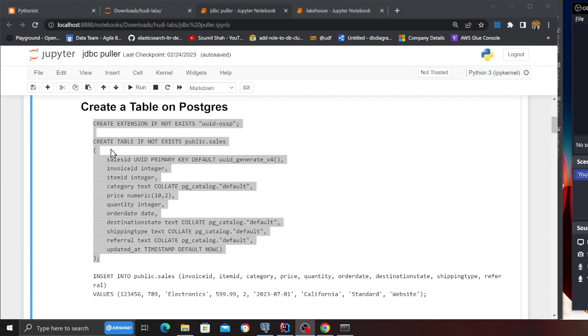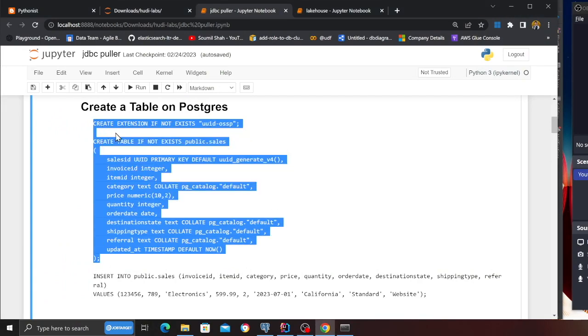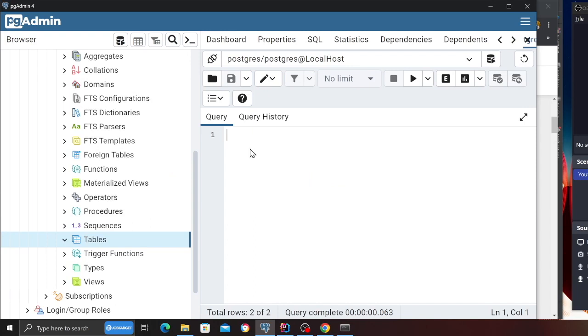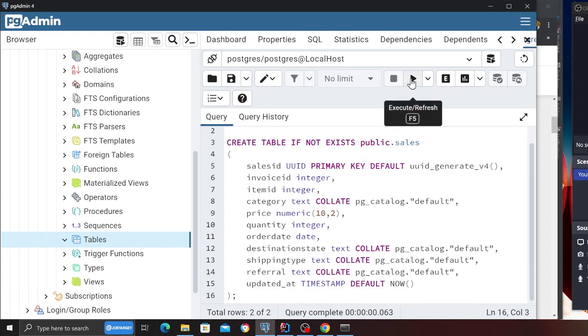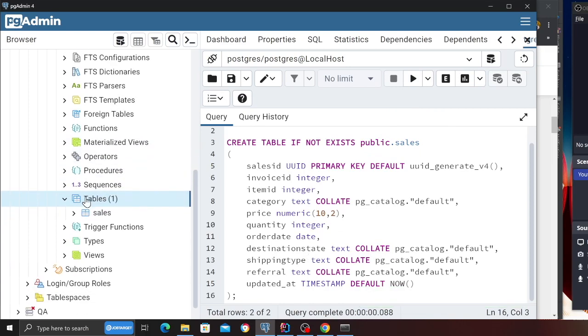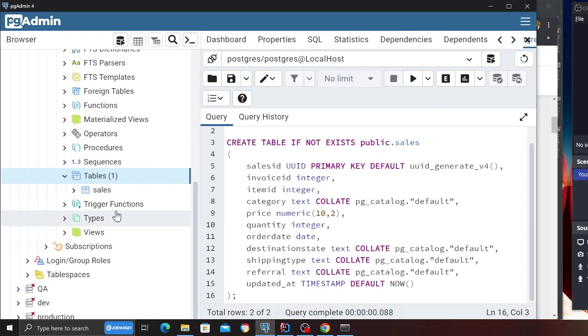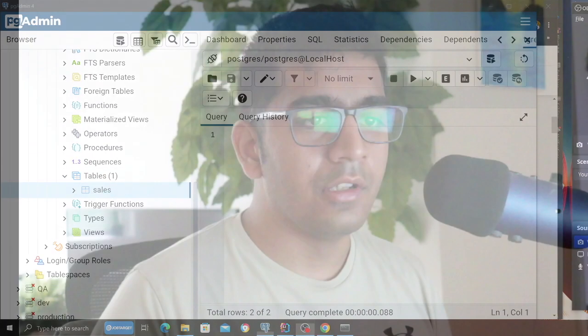The next step is we need a Postgres table so that we can learn these concepts. On the blog post the commands have been given to you. Come here and copy this, open a tool called pgadmin or whatever you like, paste this SQL, click on the run option — and inside schema public it's going to create a table called sales. Right now there is no data.